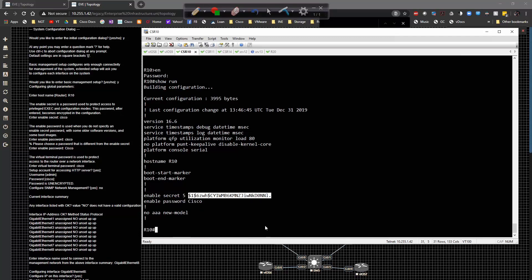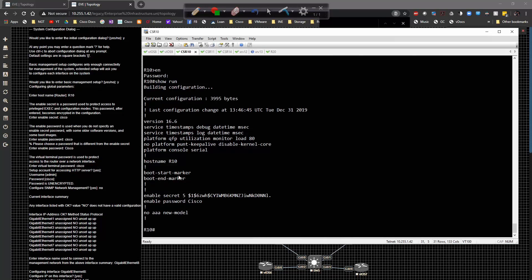It also says enable password — the wizard warns you to choose a password different from the enable secret, so you shouldn't use the exact same password. One thing you could do is capitalize the 'C' in Cisco, which changes the output slightly. So I've got 'cisco' as the MD5-hashed enable secret and 'Cisco' with a capital C as the enable password. Normally you would never configure both — you'd use one or the other.